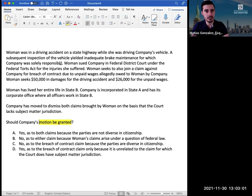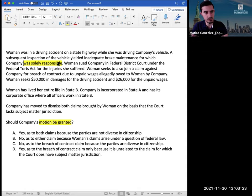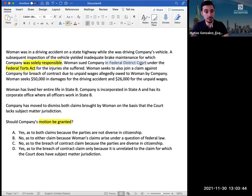'A subsequent inspection of the vehicle yielded inadequate brake maintenance for which the company was solely responsible.' Now associating facts with rules — maintenance and solely responsible sounds a bit like torts. But something jumping out here is that they're essentially resolving any potential legal issue as to torts by telling us the company was solely responsible, so they're not really throwing it into controversy. 'Woman sued company in federal district court under the Federal Torts Act for the injuries she suffered.' Anytime you see Federal Torts Act and federal district court, this should trigger civil procedure and specifically federal question under subject matter jurisdiction.